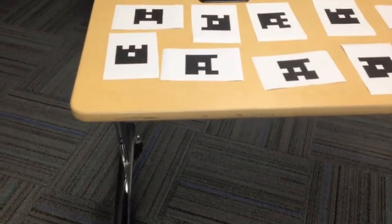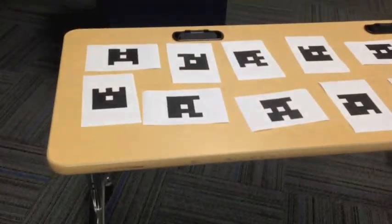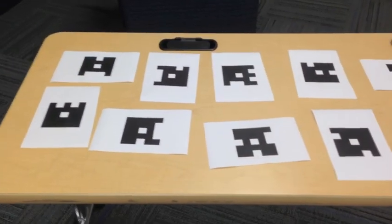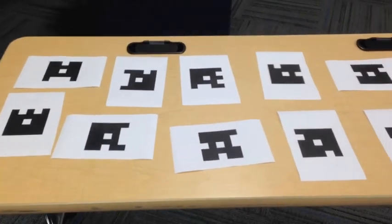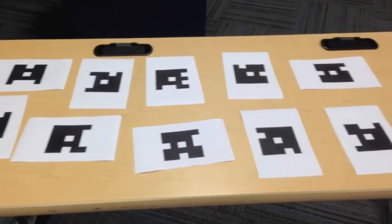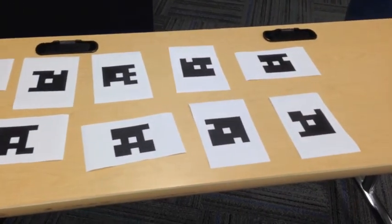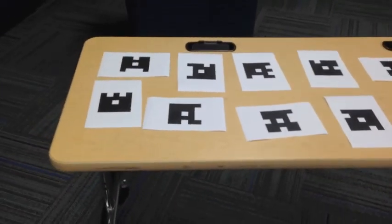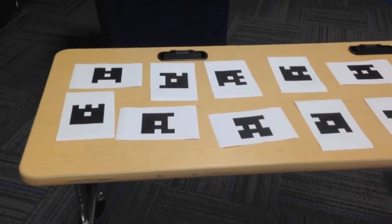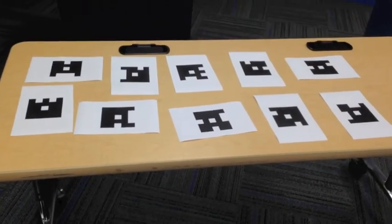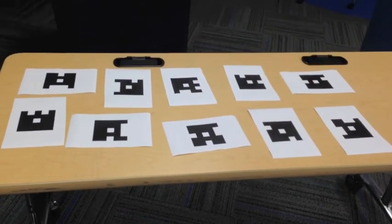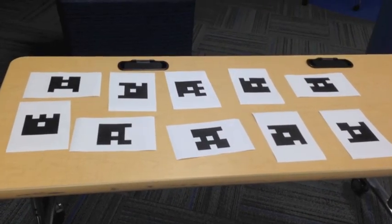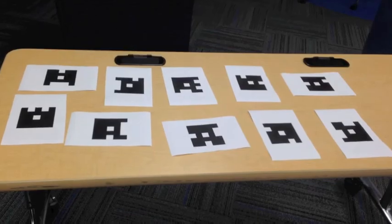Here, I've printed off 10 of the Plickers cards that I have assigned to the random names that we looked at before. What I would like you to do is imagine that you are in your classroom, and each one of these sheets is a student sitting out at their desk.